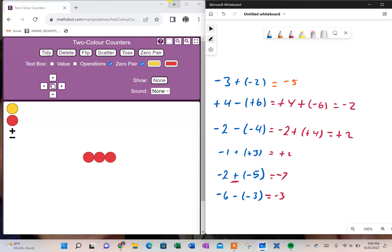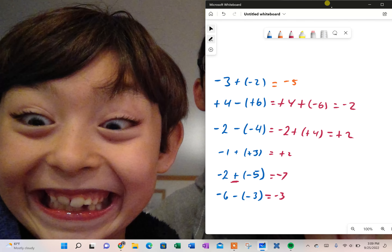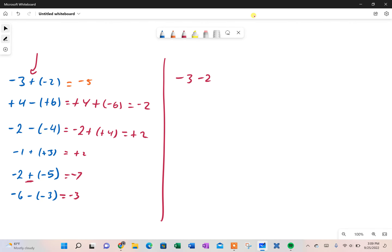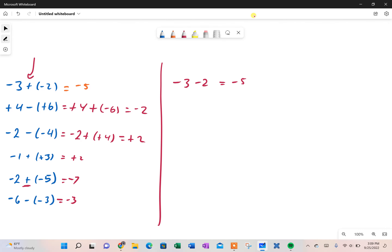Now, you might be thinking there's a lot to remember here. Well, not really, because I can simplify this. If I'm adding, we're not going to have to worry about the sign — negative three plus negative two gives me five negatives. If I'm subtracting, I'm going to add the opposite. So I'm going to start with a positive four, and I'm going to add the opposite of positive six, which is negative six.